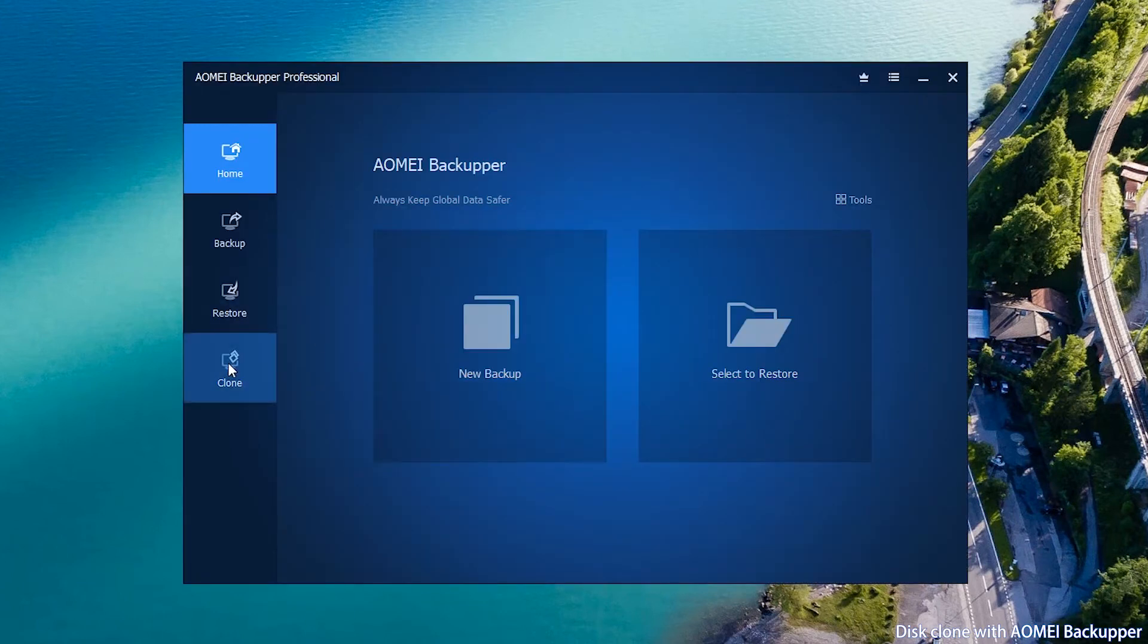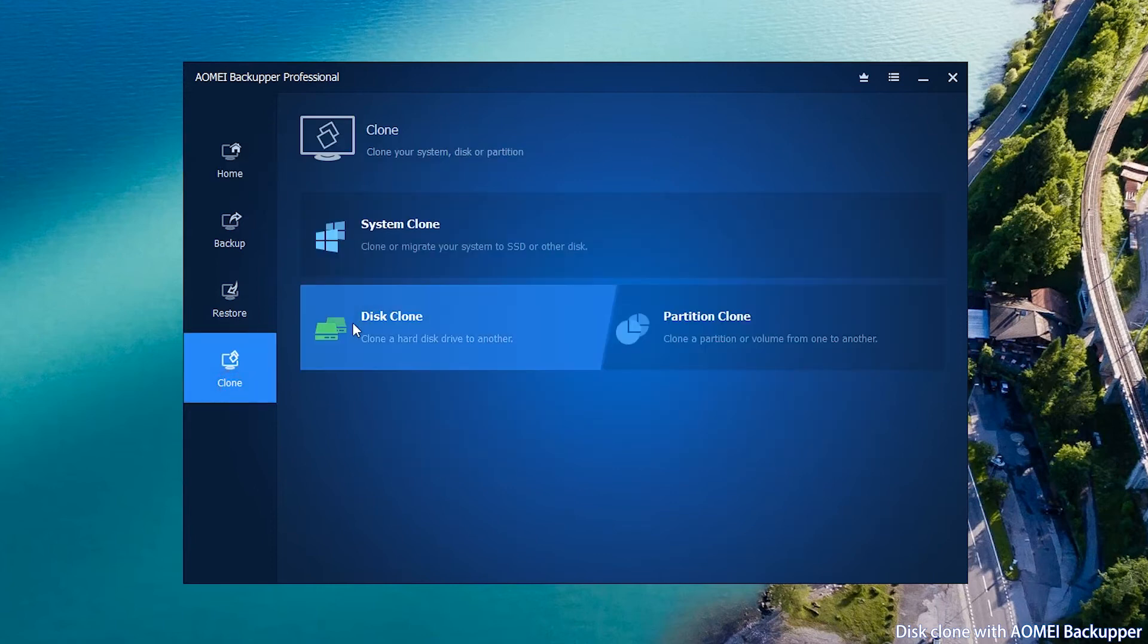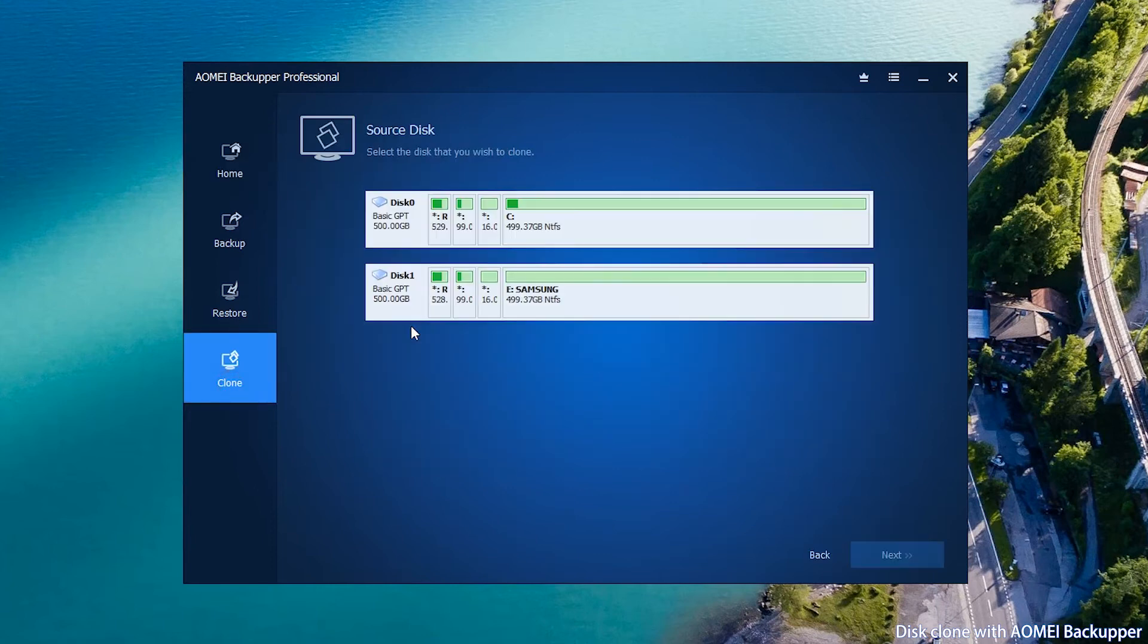Click clone and then click disk clone. In the source disk page, select the source disk.